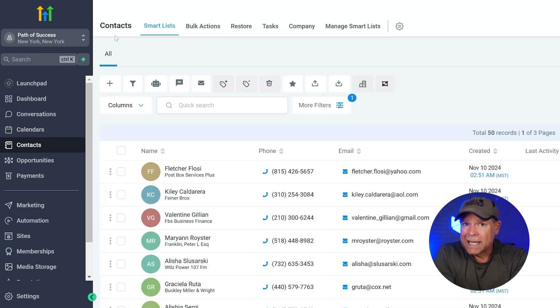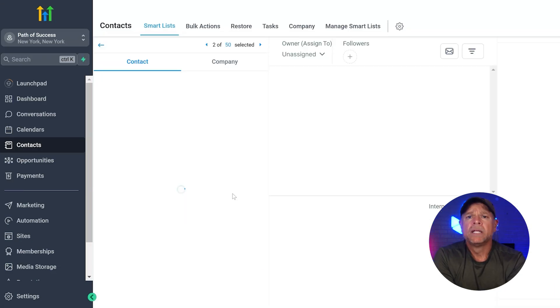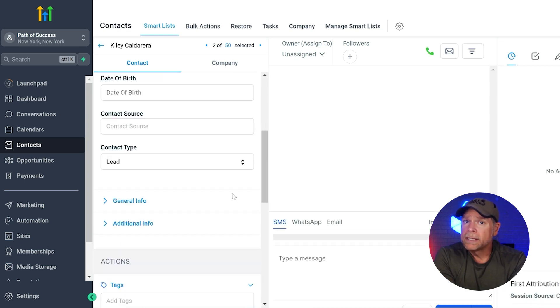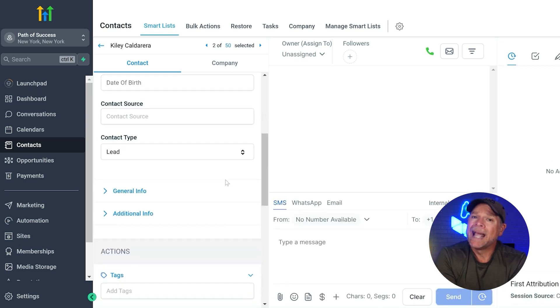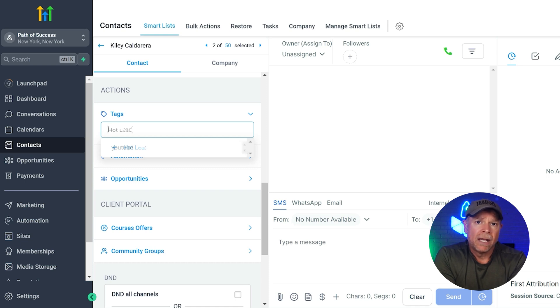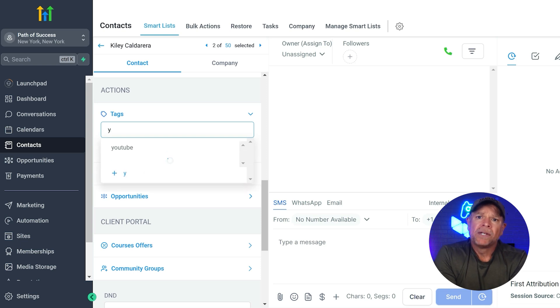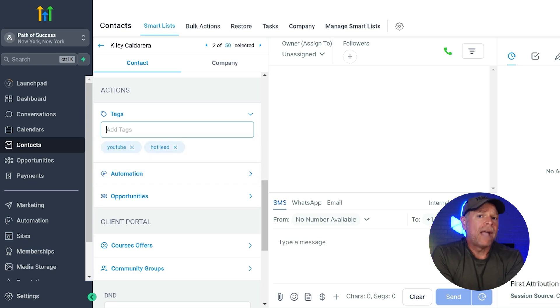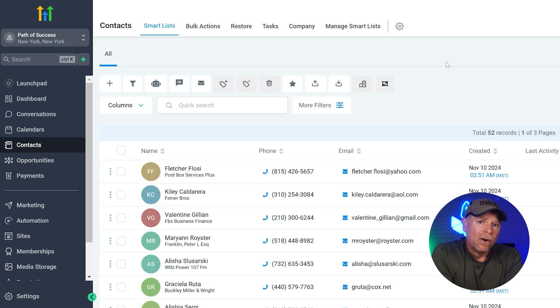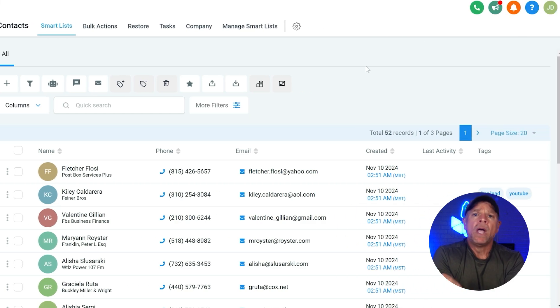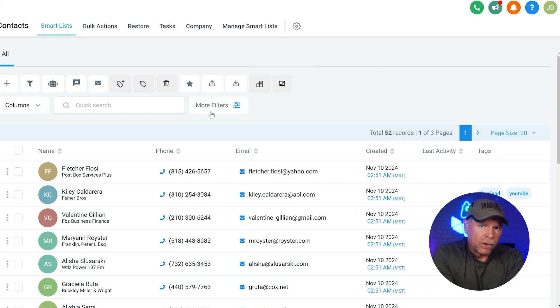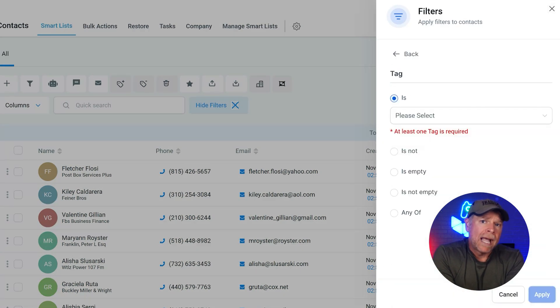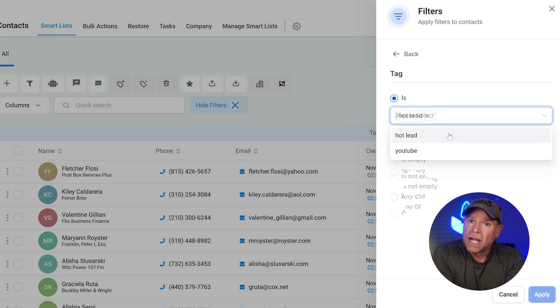To add a tag, head over to the contacts tab. Select the contact that you want to tag and click add tag. You can create custom tags like hot lead, webinar attendee, VIP customer, or even tags related to specific platforms like YouTube. After you've added a tag, you might wonder how to confirm that it's actually applied. It's super easy. All you need to do is click on filters and then look for the tag and apply that filter to your contacts.